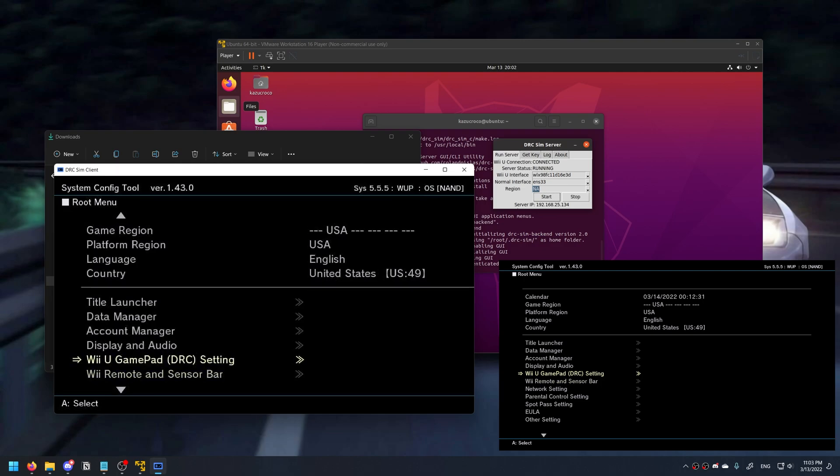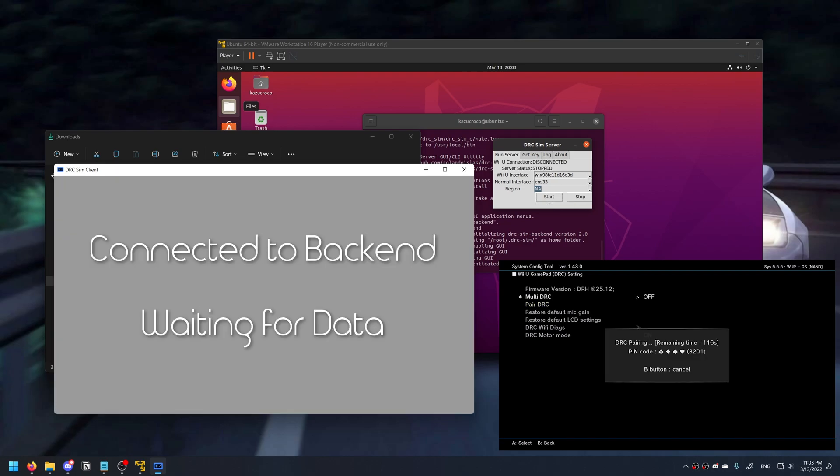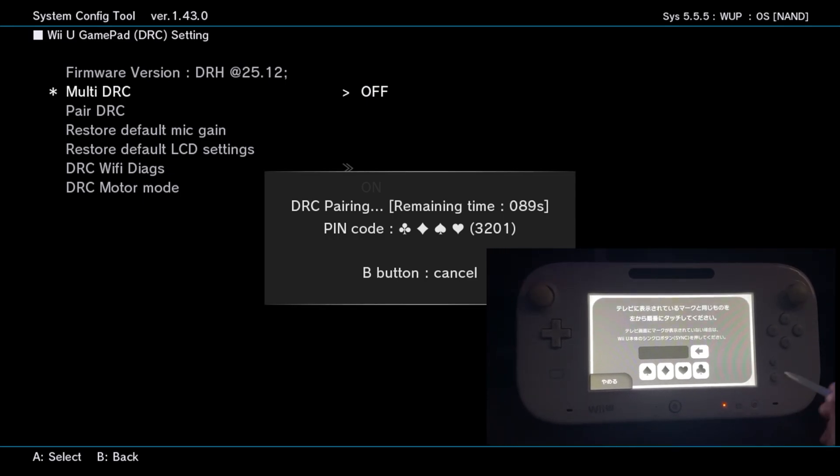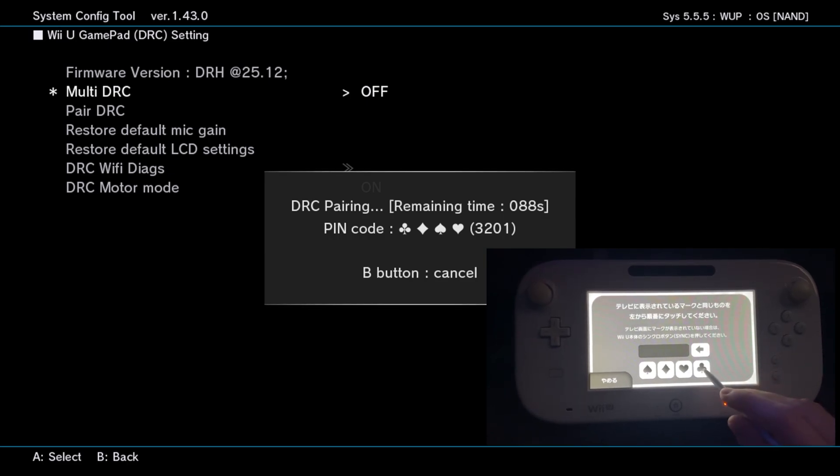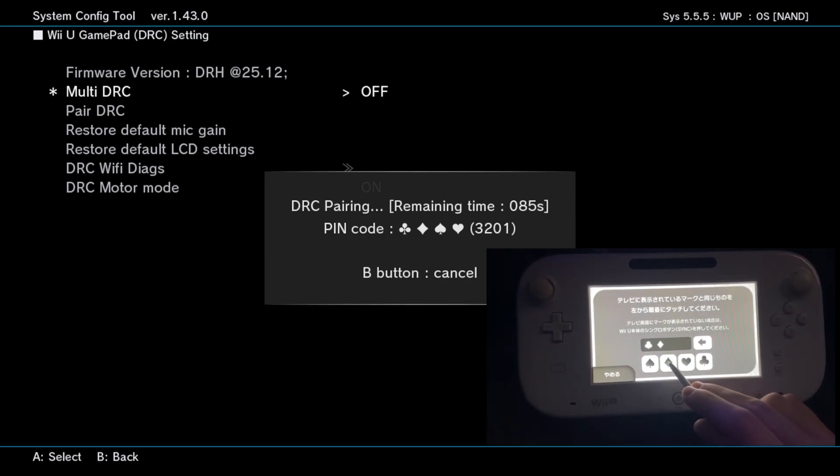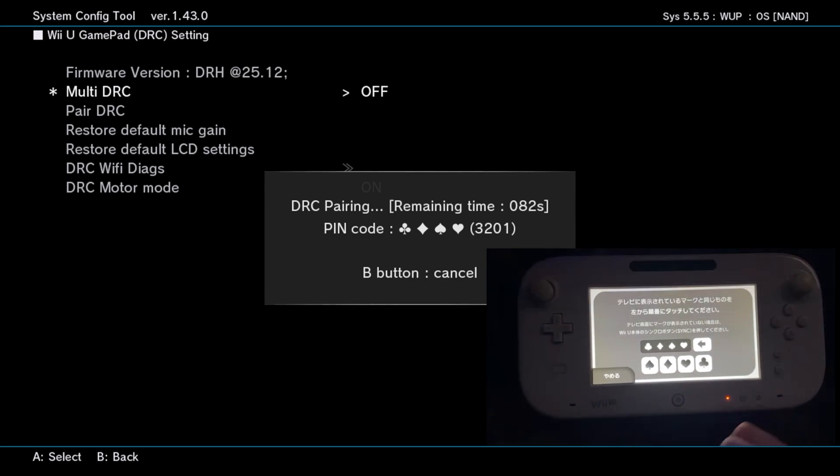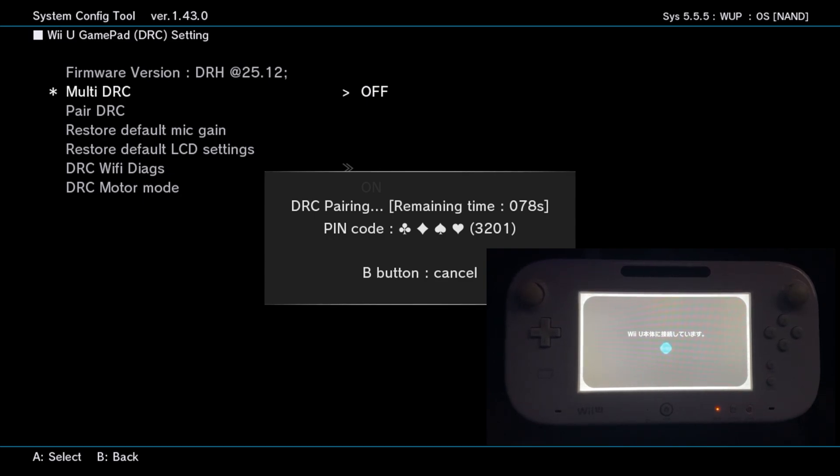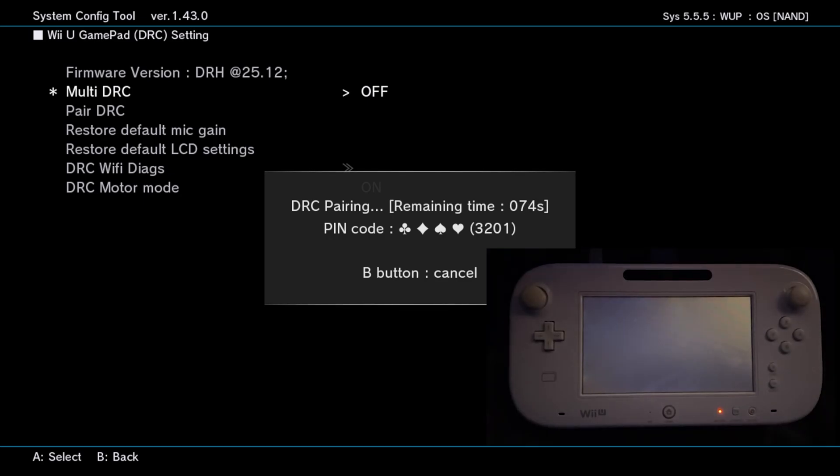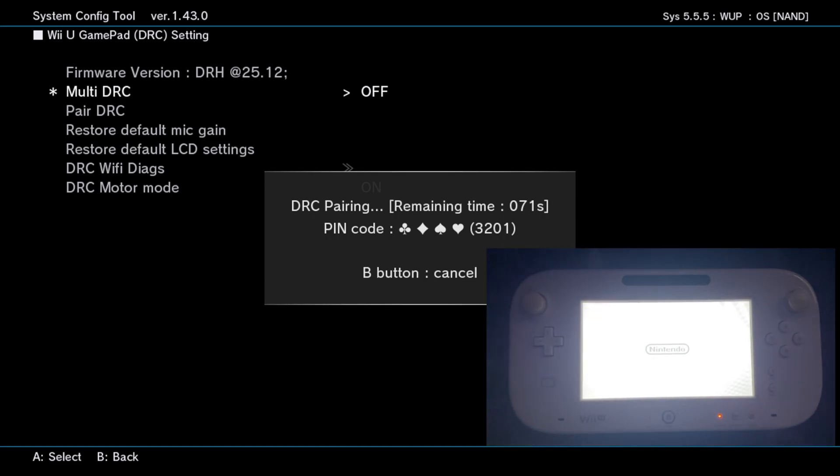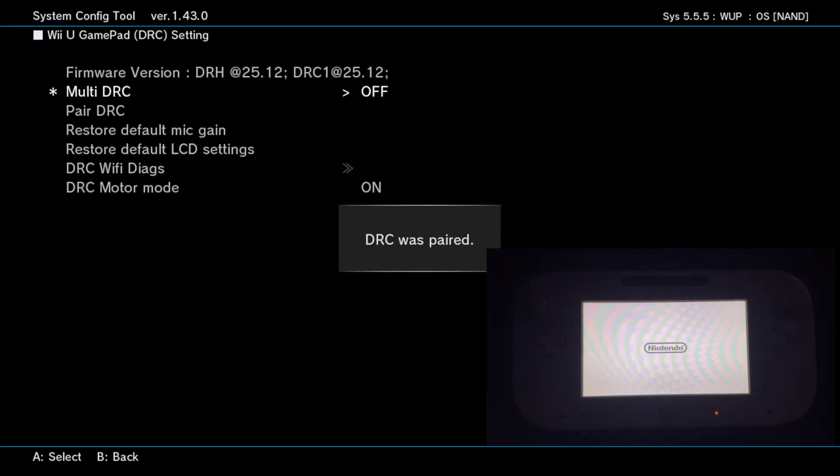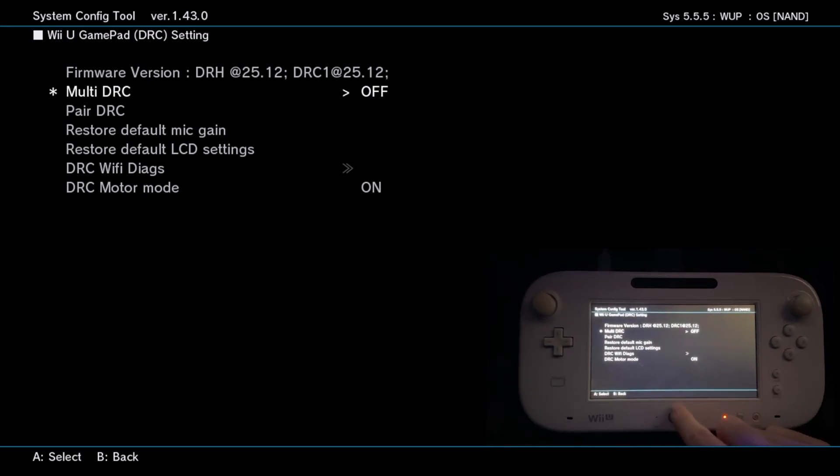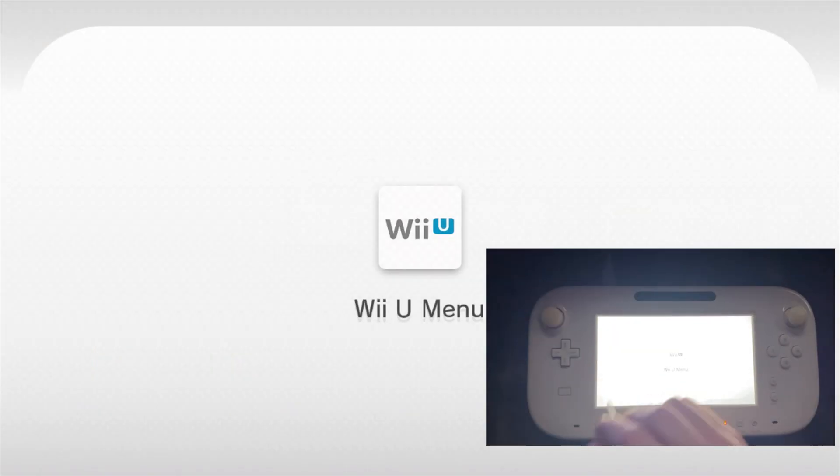Go to the Wii U gamepad DRC settings. Space is the equivalent to your A button here. Press Pair DRC, and then only on your Wii U screen, you can see it disconnected my virtual gamepad. You will get a code. Now on my out of region gamepad I'm going to insert the same code. And you can see it is now connected to my Wii U without any errors about region locking.